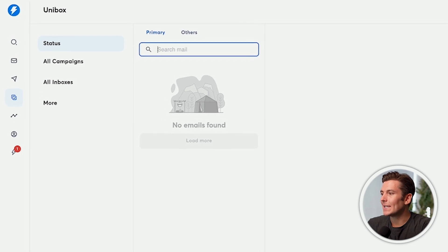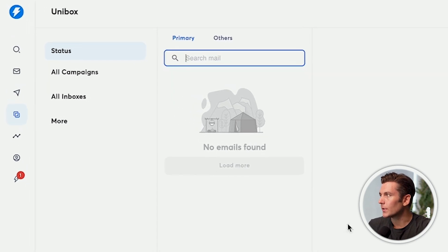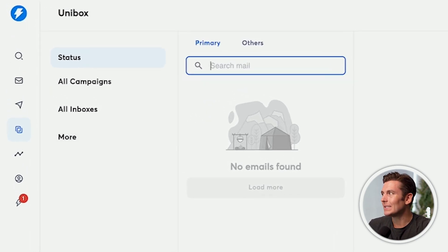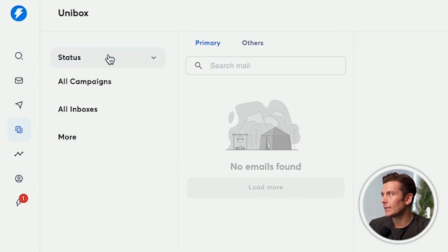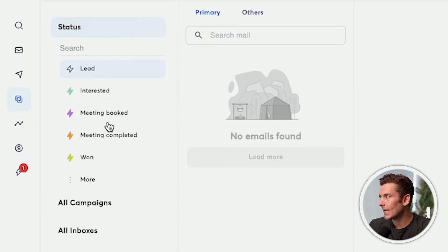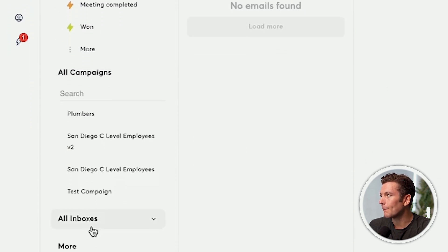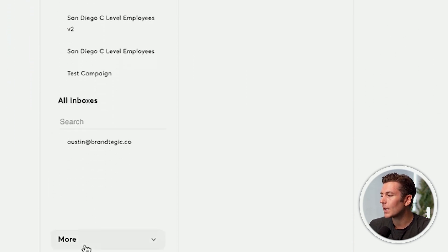For traditional Instantly users, where we would be able to manage our leads is through the inbox. We could see our leads by statuses, we could see the leads by campaigns, we could see them by inbox that we're using. But what happens is sometimes the leads get left behind, it can be hard to organize, we're not sure where to find that lead, and we end up ultimately losing business.